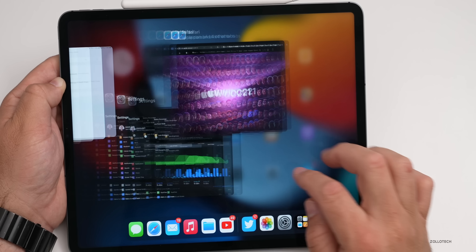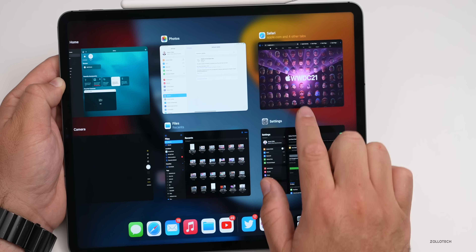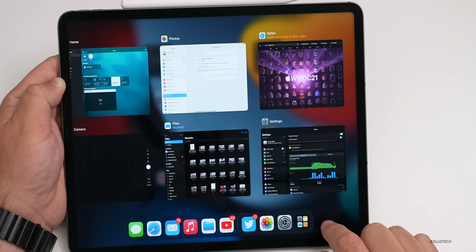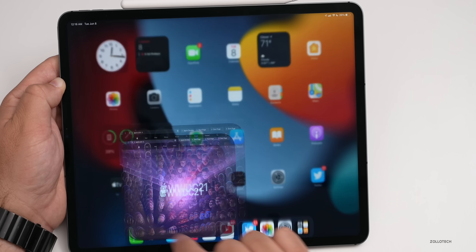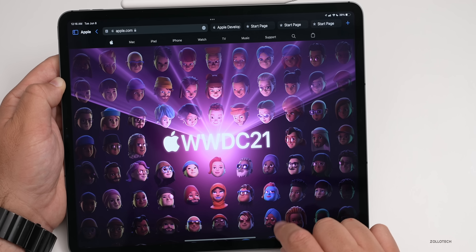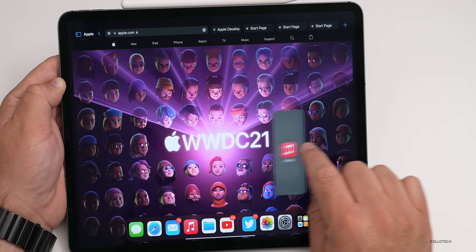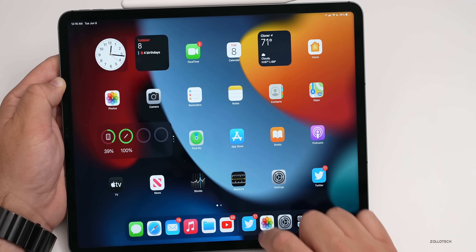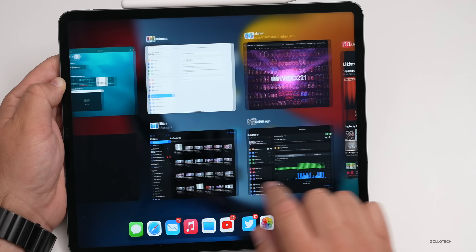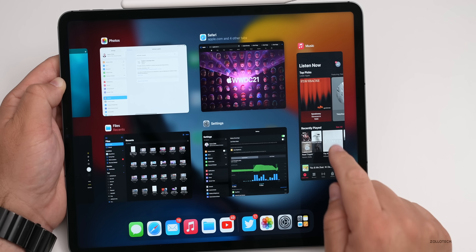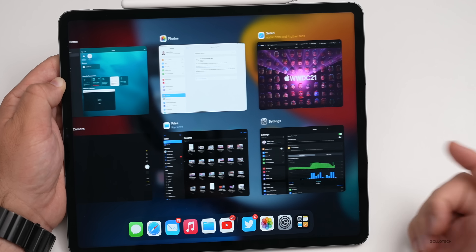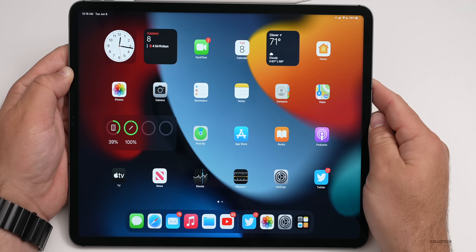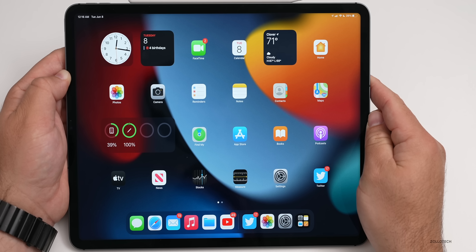If you have a bunch of slide over windows, they'll show on the right in the multitasking view. You can go back into Safari and bring up Music in slide over, and from the multitasker, slide over windows appear on the right and can be swiped off the screen.